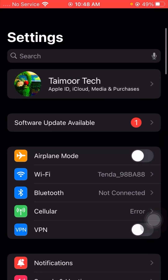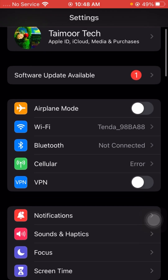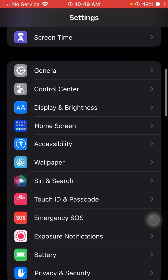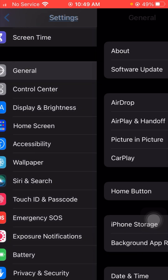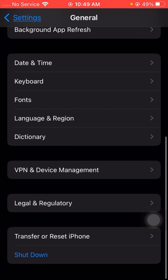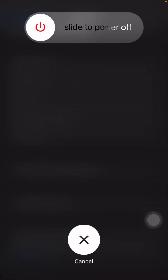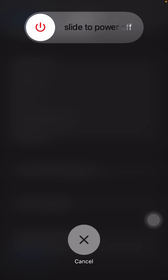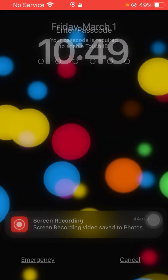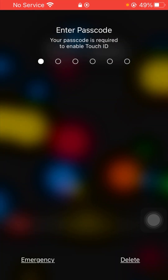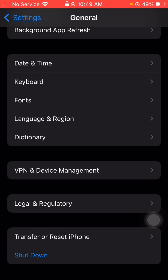Go back, scroll down, tap on General, and scroll all the way to the bottom and tap Shut Down. Slide to power off your device, wait a few minutes, then restart your device and enter your iPhone passcode.